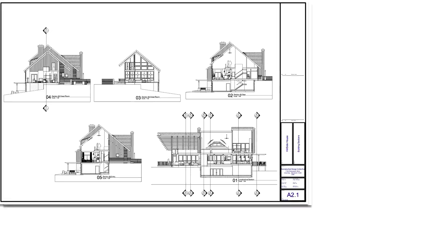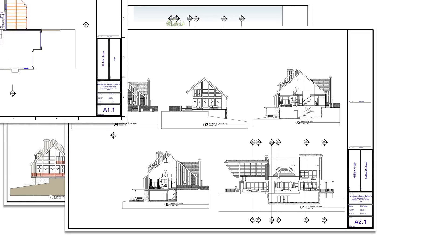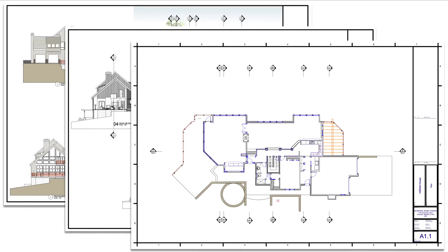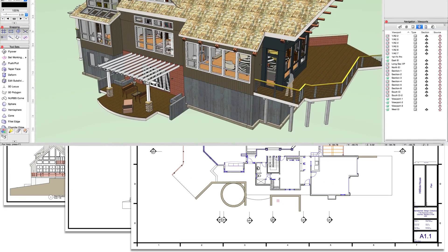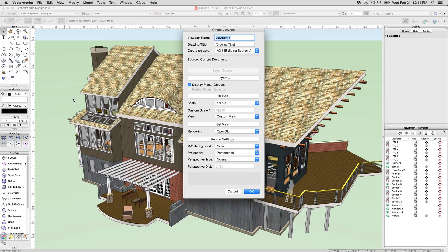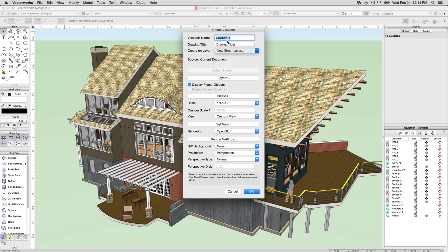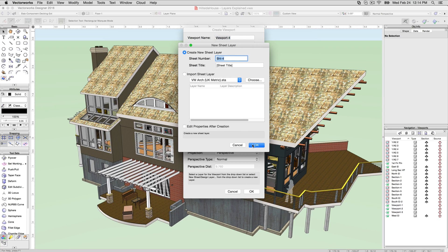Viewports, which are like snapshots of the drawing, can be placed on sheet layers. Viewports are covered in more detail in other videos, but typically, a viewport is created by navigating to a design layer, then using View, Create Viewport, and selecting a destination sheet layer.